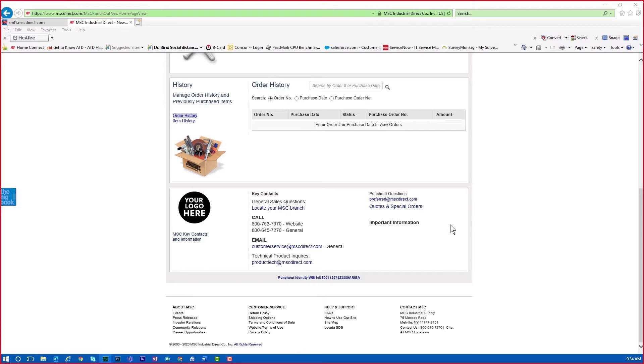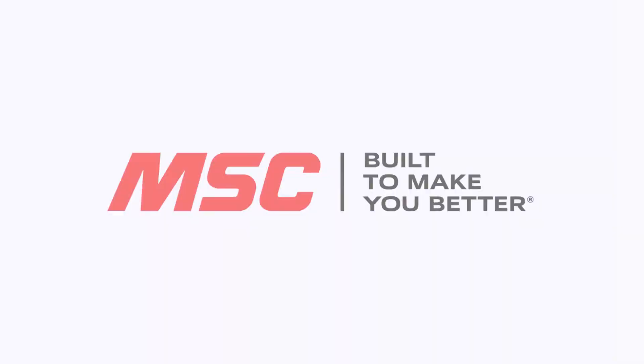Thank you for viewing the MSCDirect.com punch-out demo.